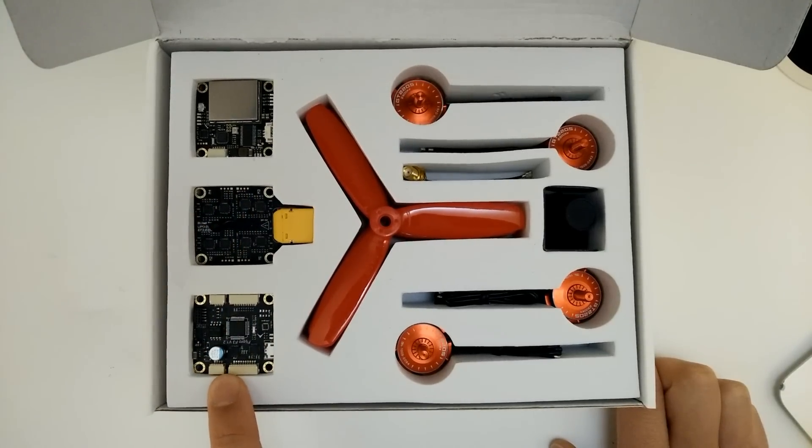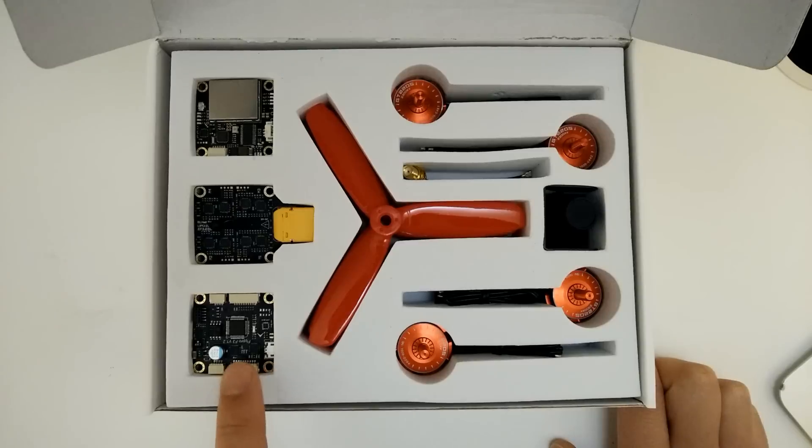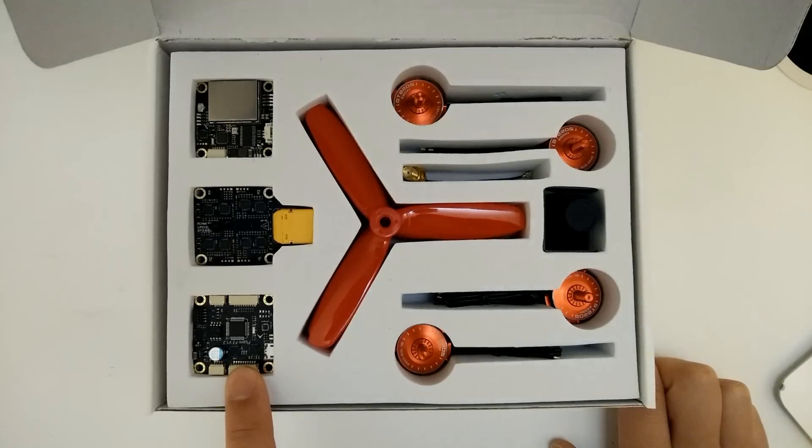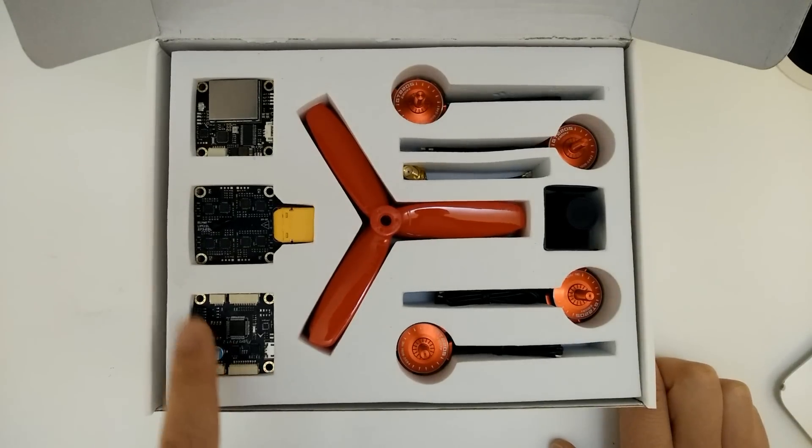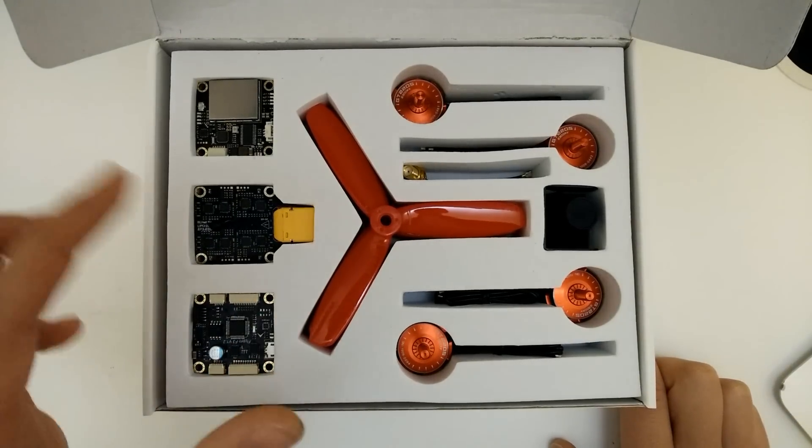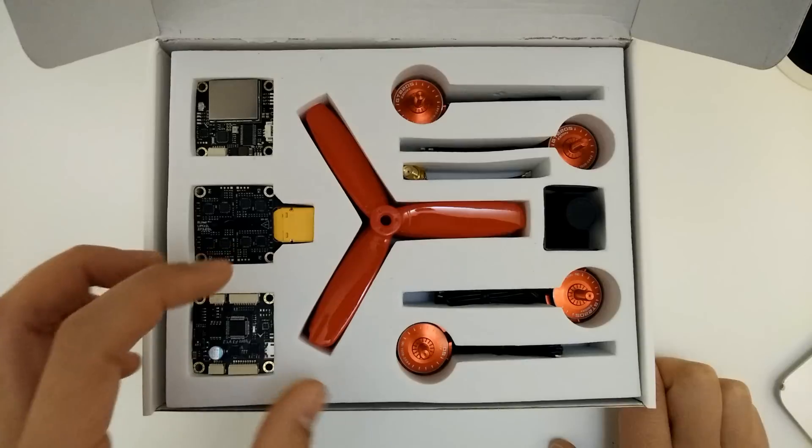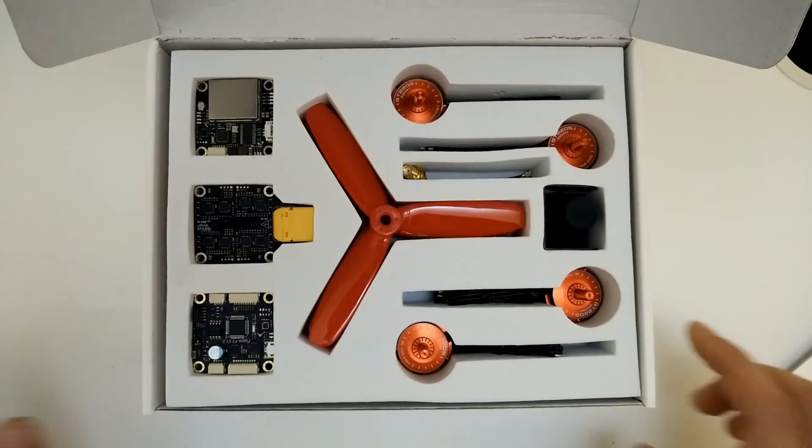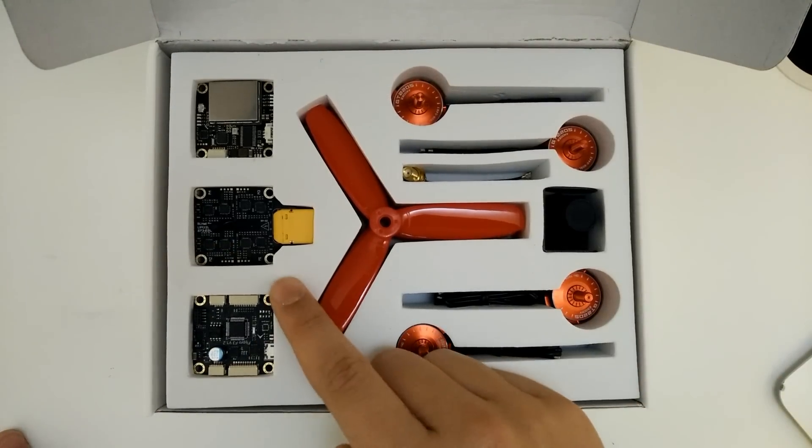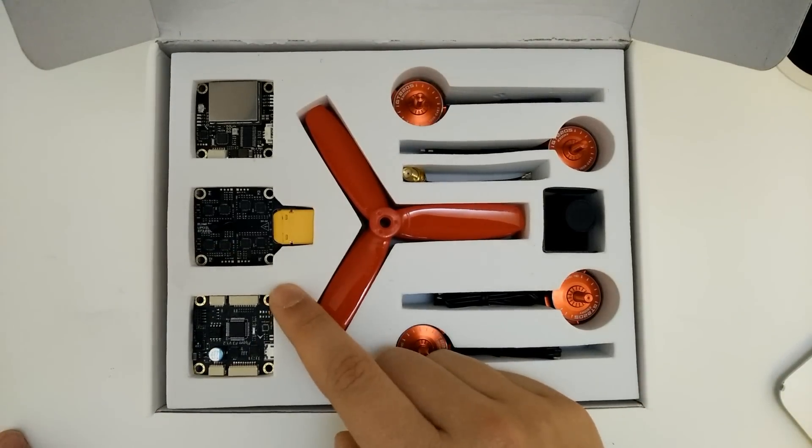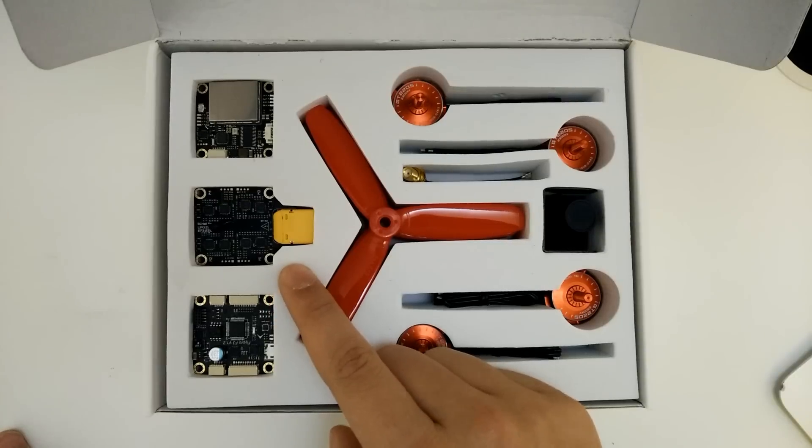And finally, we've got the Seriously Pro Racing F3 flight controller, which is built into the tower. So this is all one core module and then you're going to have to put your transmitter on here as well for your radio.